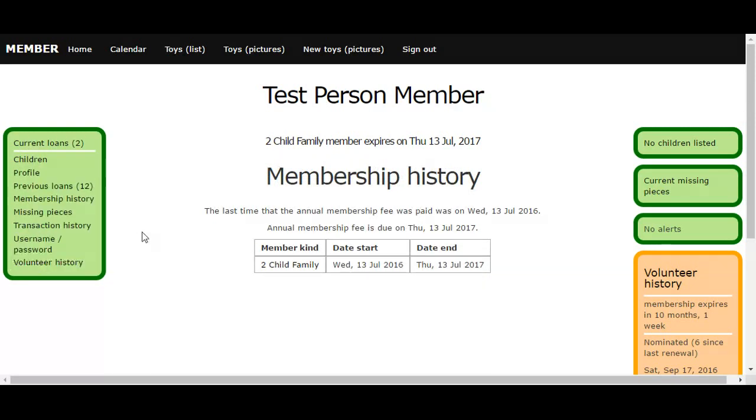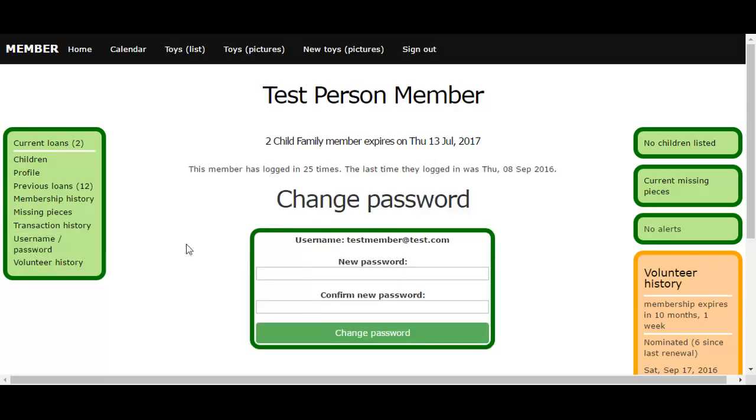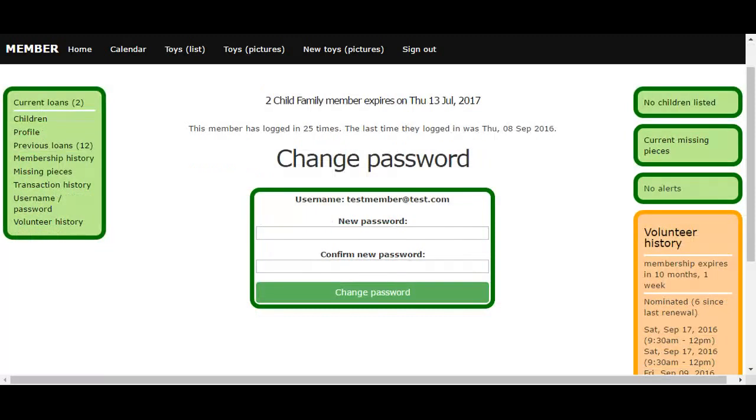If you want to reset your own password while logged in, just click on the username password link on the left-hand side of the screen and enter the new password that you choose. Once you've done this, you just have to enter it twice as you would with most web applications and click change password, and this is confirmed.